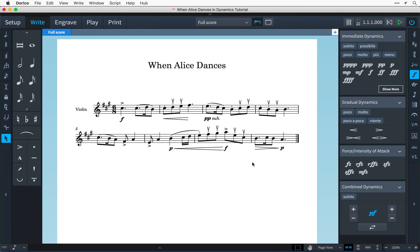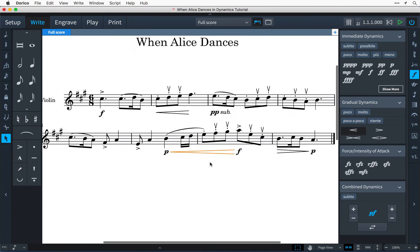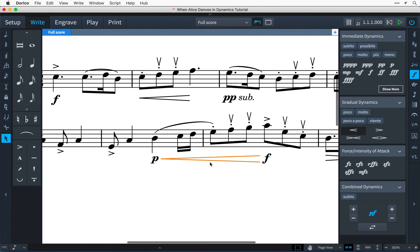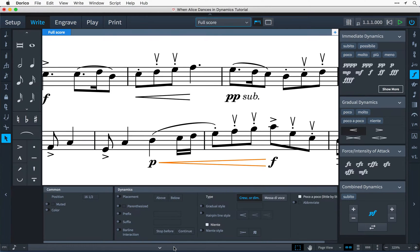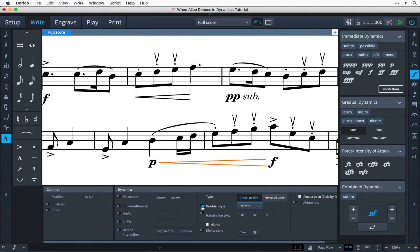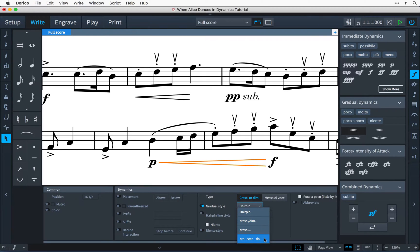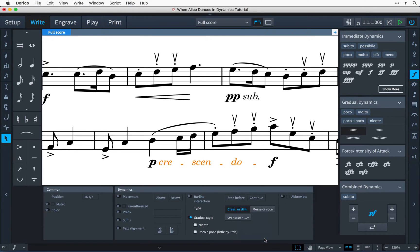Once a dynamic has been created you have complete control over its appearance by using the properties panel. Here I can enable the gradual style control to choose between displaying a hairpin or crescendo text in a variety of different formats.